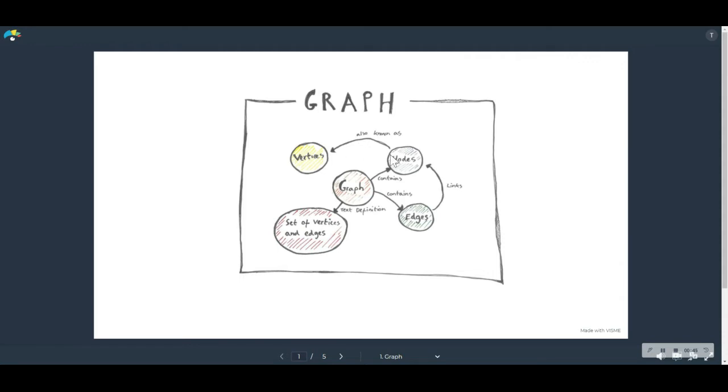So hopefully you can see that a graph contains nodes, and that nodes are also known as vertices. Like I said, it's simple, but what's so great about that?